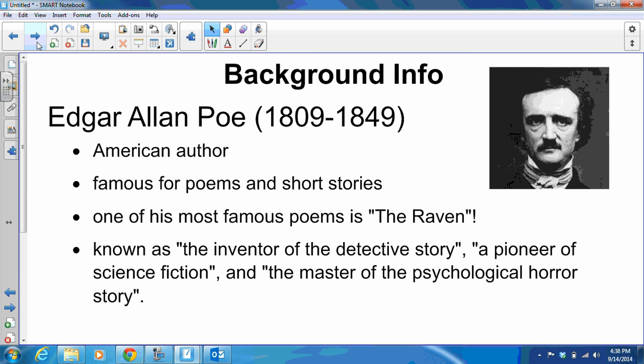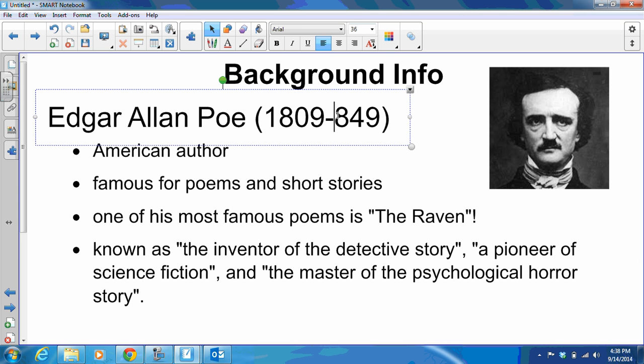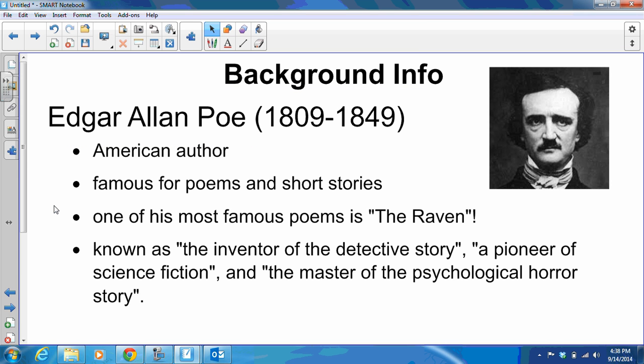To begin with, we have our author, Edgar Allan Poe. He was born in 1809 and died in 1849, so he only lived to be about 40 years old. He was an American author, famous for poems and short stories. One of his most famous poems is The Raven — fun to quote around Olathe Northwest since we're the Ravens. He was known as the inventor of the detective story, a pioneer of science fiction, and the master of the psychological horror story. He was very popular in his day and continues to be a well-known author around the world.